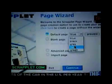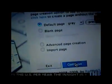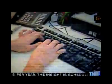Using a simple drag-and-drop interface, Scraplet is designed for the algorithmically challenged, ensuring that you'll never have to type another HTML tag again — though you still can if you really, really want to.